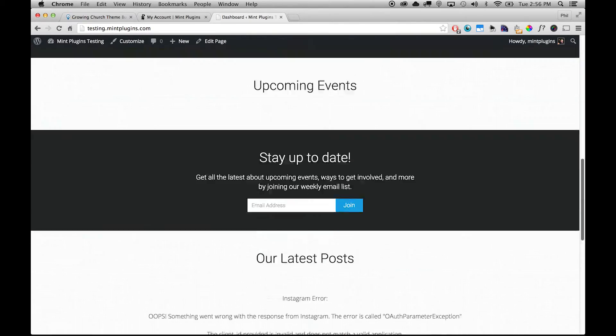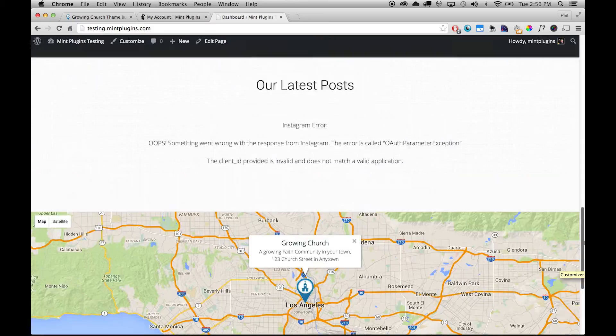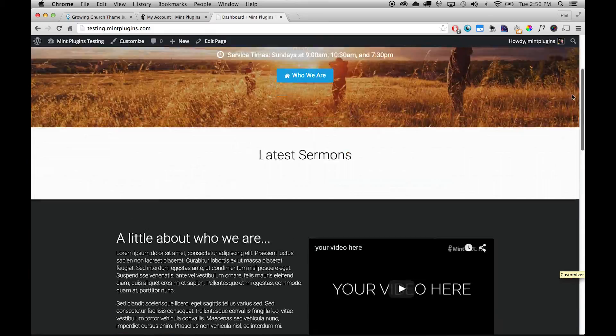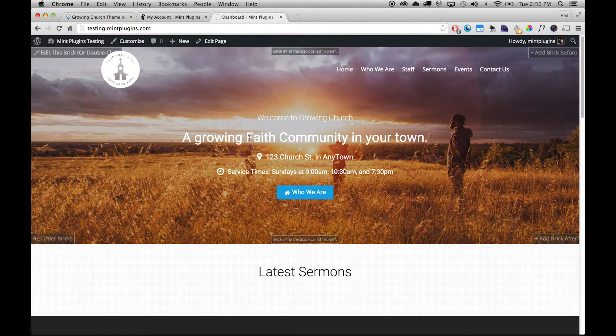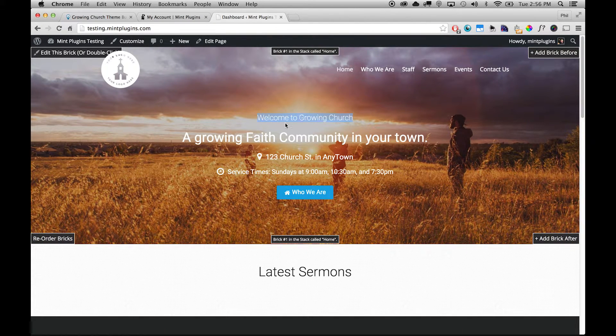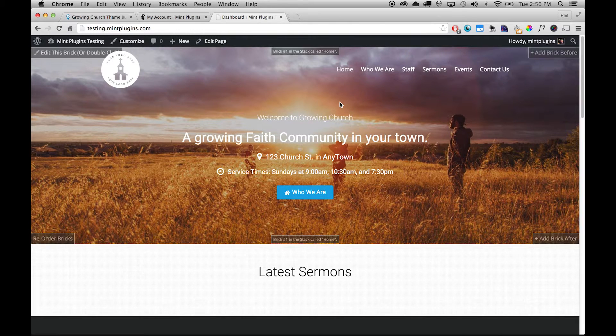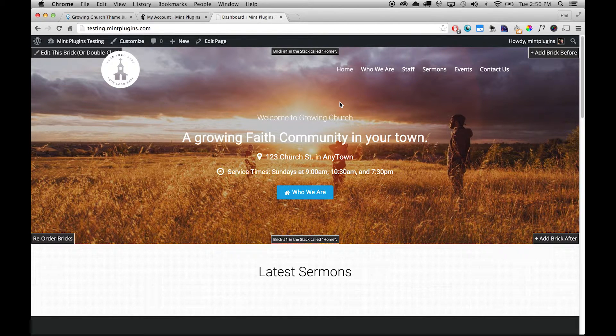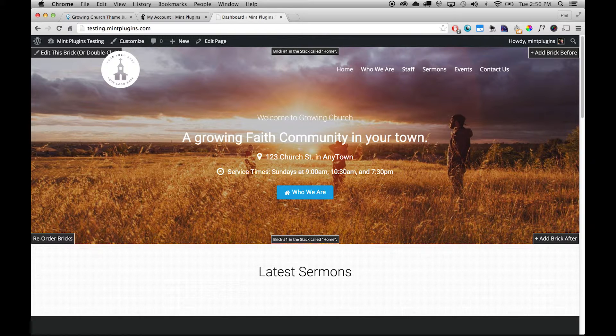So yeah the whole homepage is here and there's a few things that we need to fill out to get this started. The first of which is probably changing the name from Welcome to Growing Church to your own church name. So anything that you want to change on this website is very simple to do. All you need to do is double-click in any section and what we call those sections are bricks.